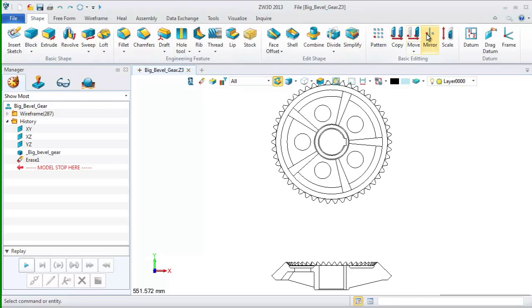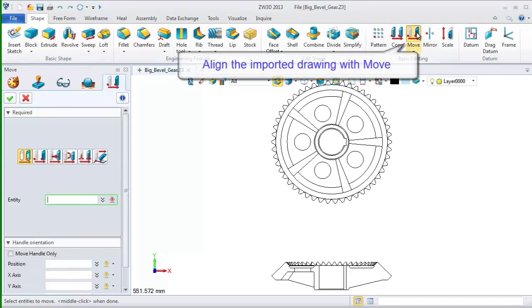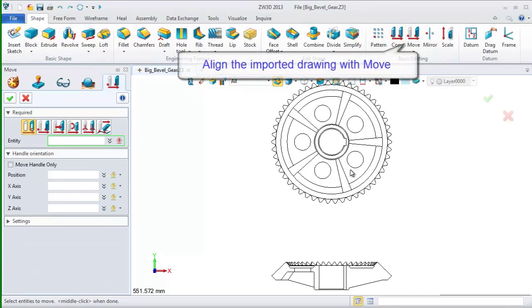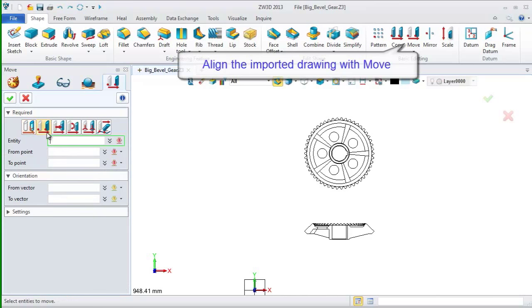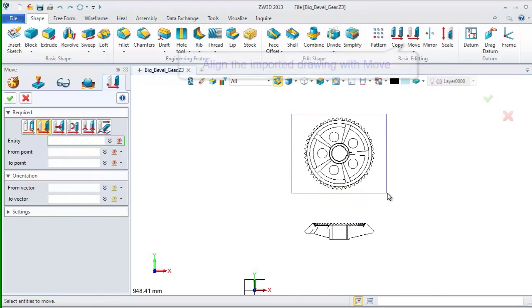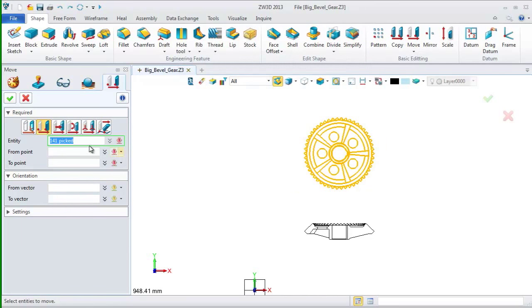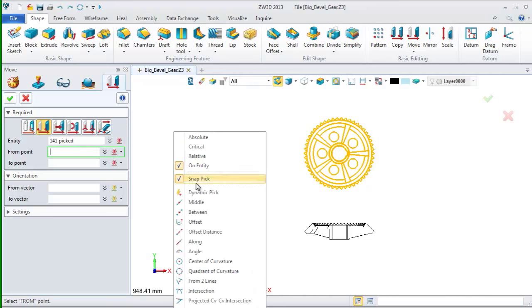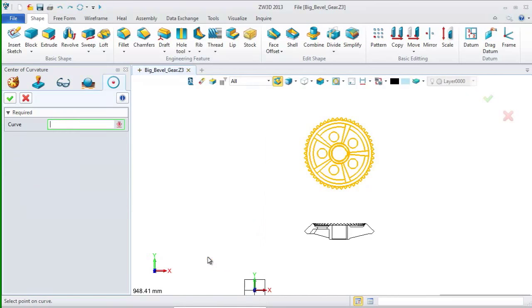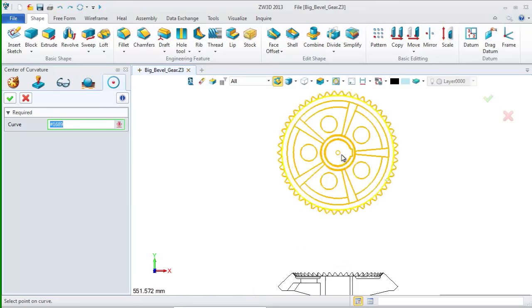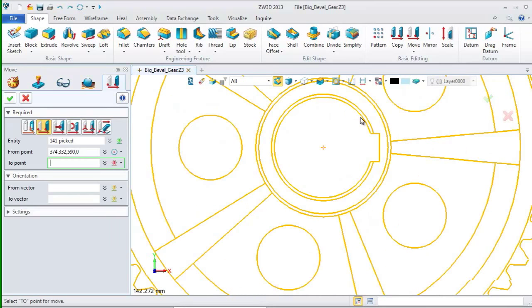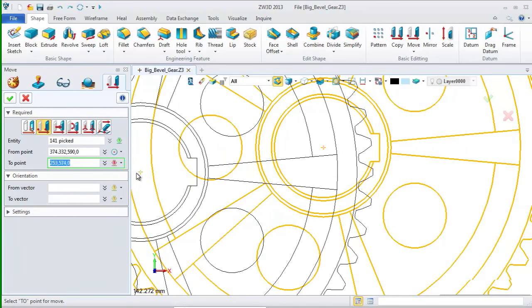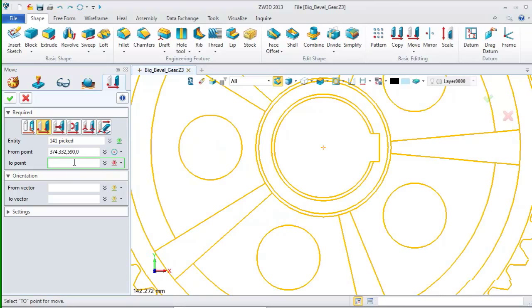Let's align it into a proper position before shaping with it. Choose move command and pick the second option. Select all the elements of the upper drawing. On the context menu, choose center curvature.